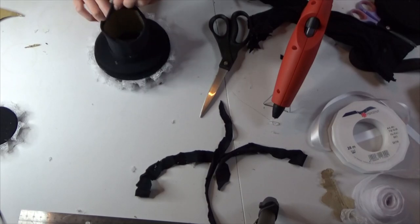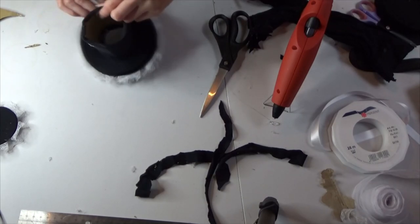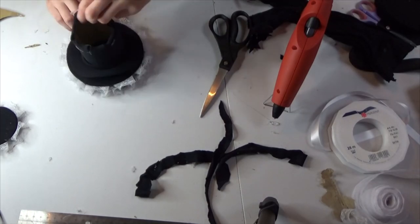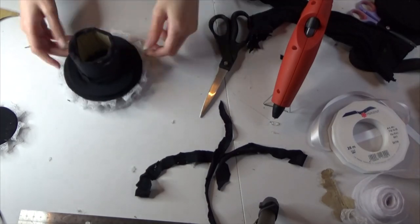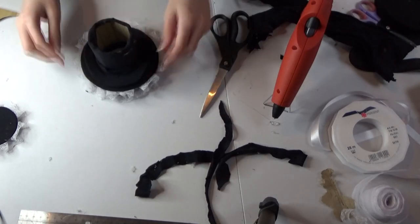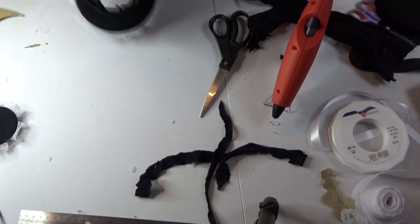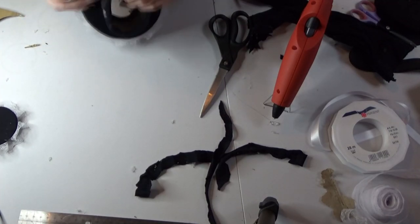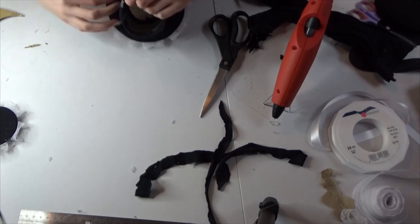But you can just pull it down until it's sitting on the brim that you glued down.